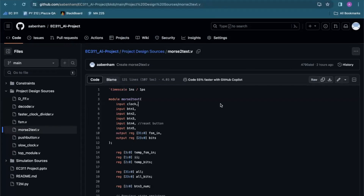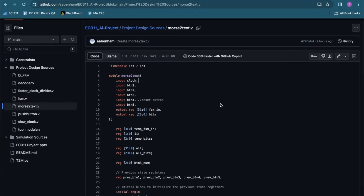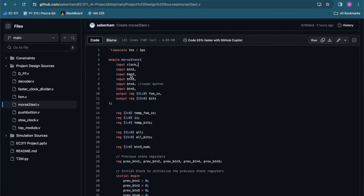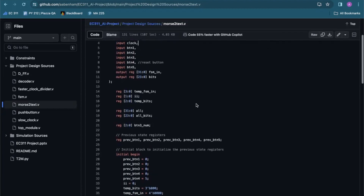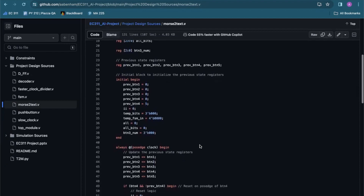Hi, my name is Mayed and I'll be going over the Morse to Text module, which basically encodes our button inputs into ones and zeros — ones being dashes and zeros being dots. We can see we initialize our registers here and the previous state registers, which are needed to update our button inputs and go through our loops on the positive edge of the button.